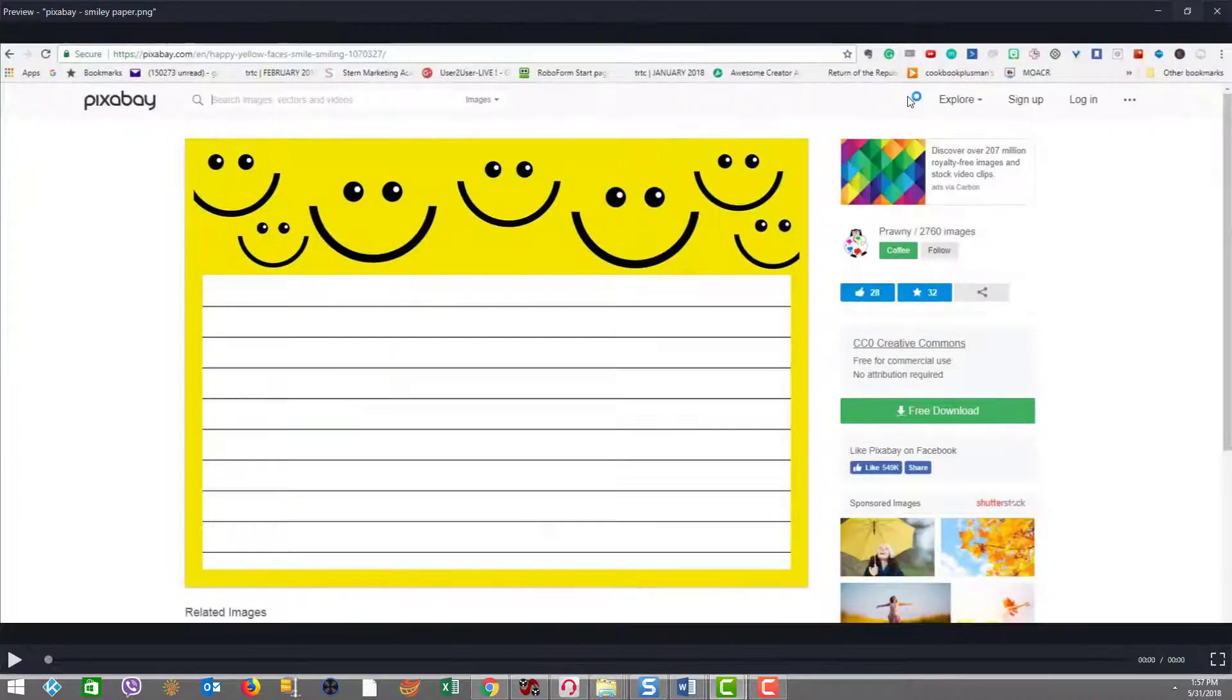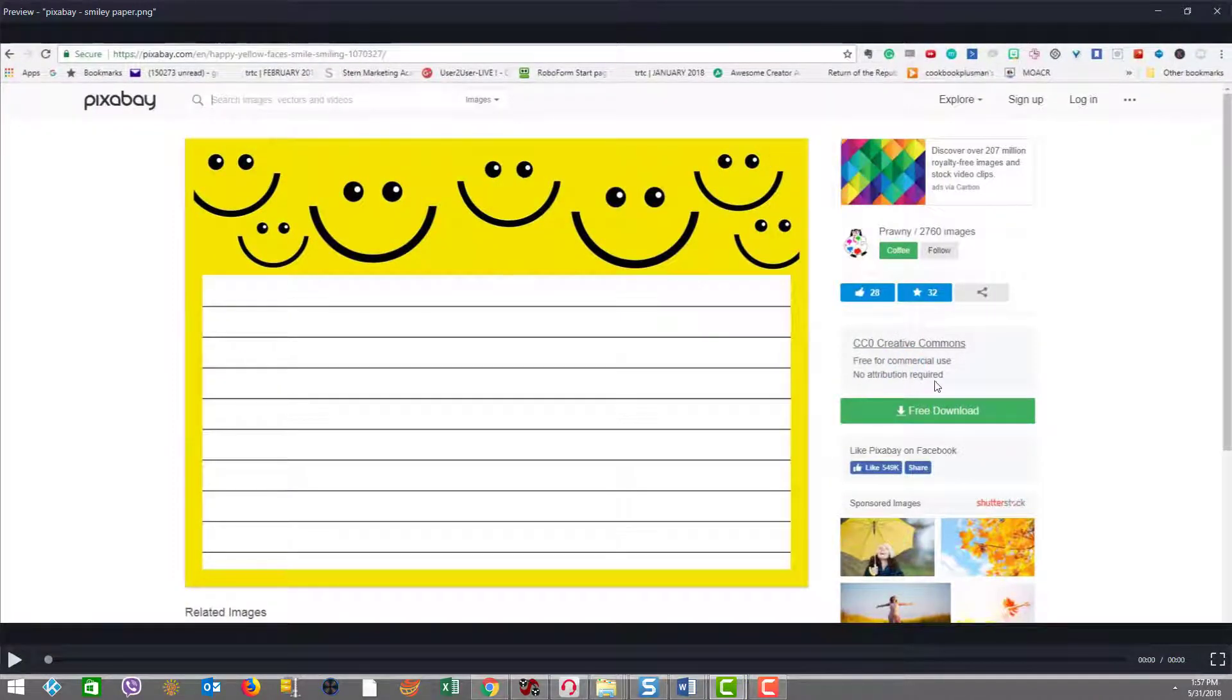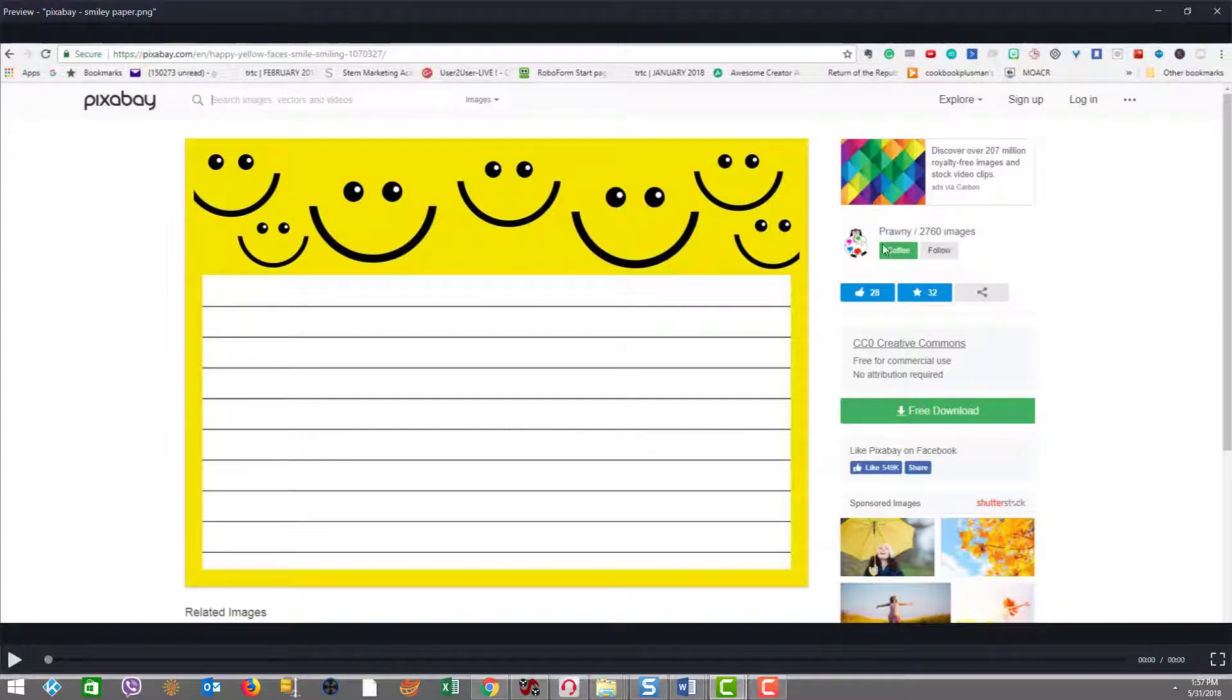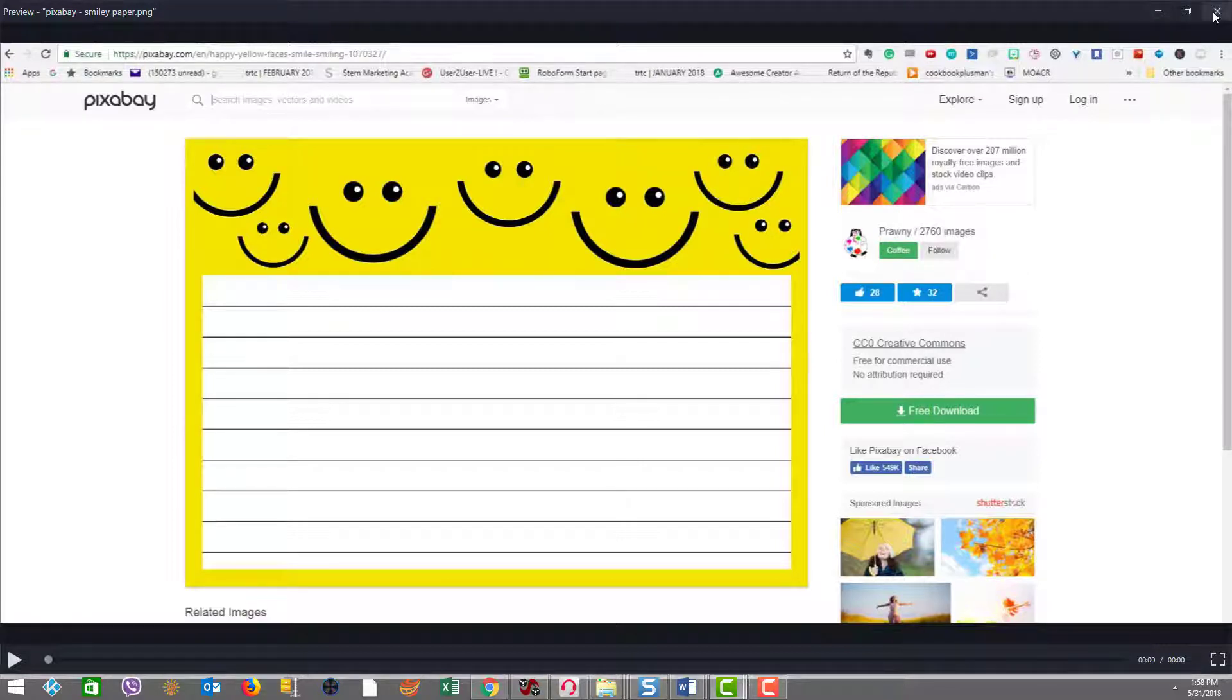if you look here, it says from an attribution, there's no attribution required and it's free for commercial use. Of course, you can I guess do the tipping through this other stuff here inside Pixabay. But you know,